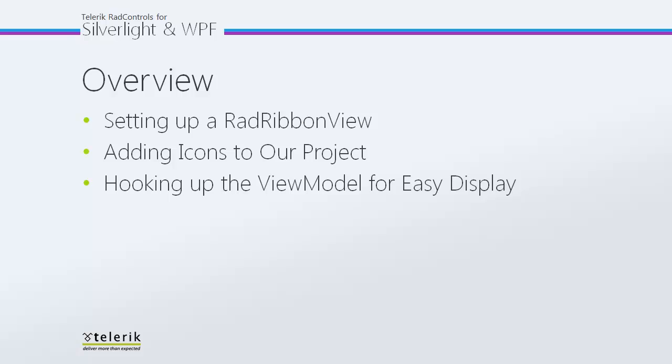In today's video, first we're going to set up a RadRibbonView to actually work with, then we're going to add some icons to our project, and finally I'm going to walk you through the view model we've created, as well as how you can hook it up to your project for easily displaying icons within your RadRibbonView instance.